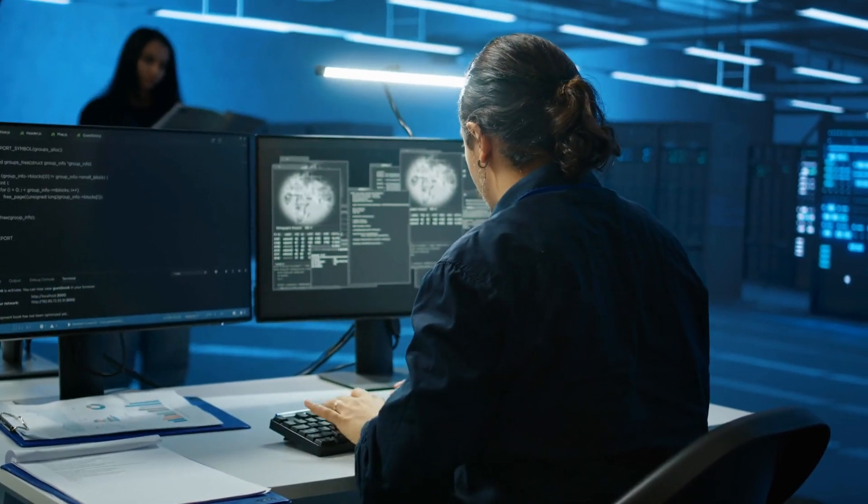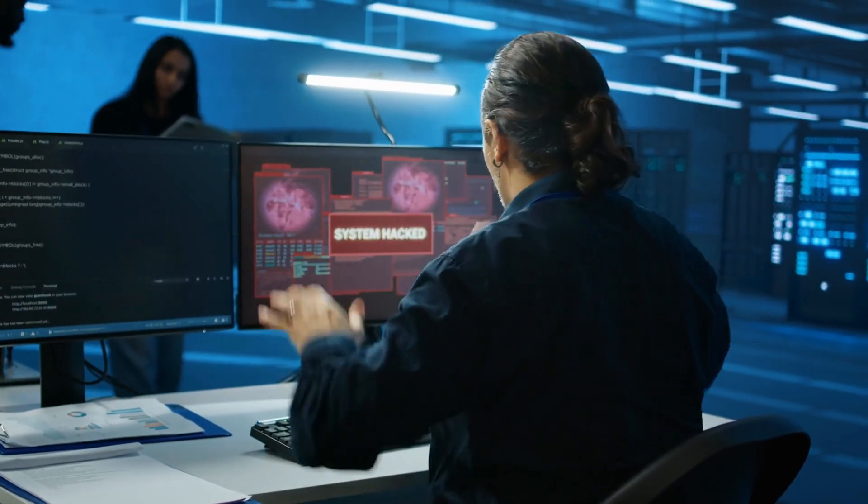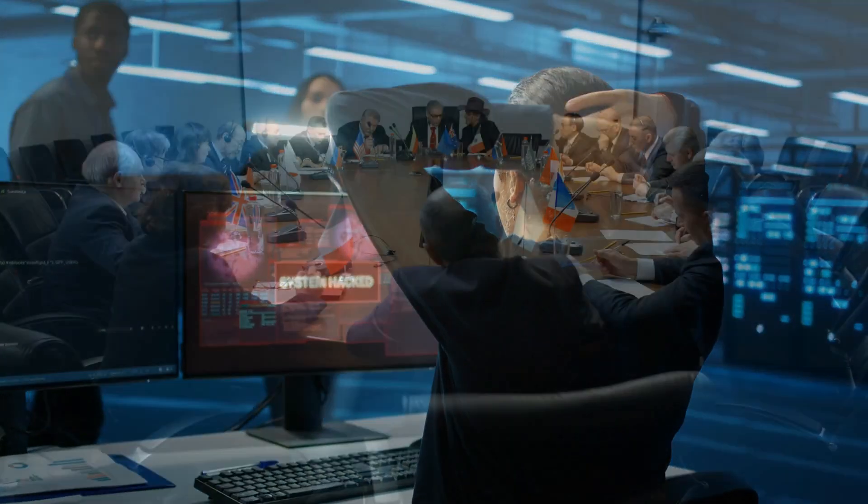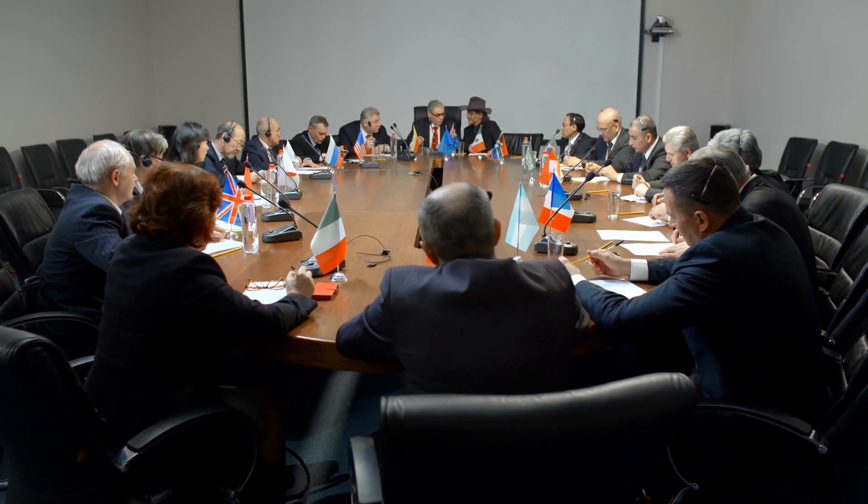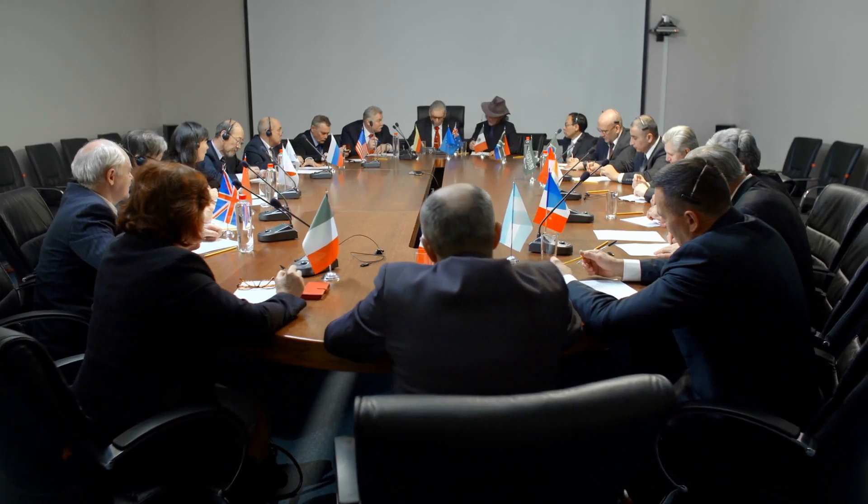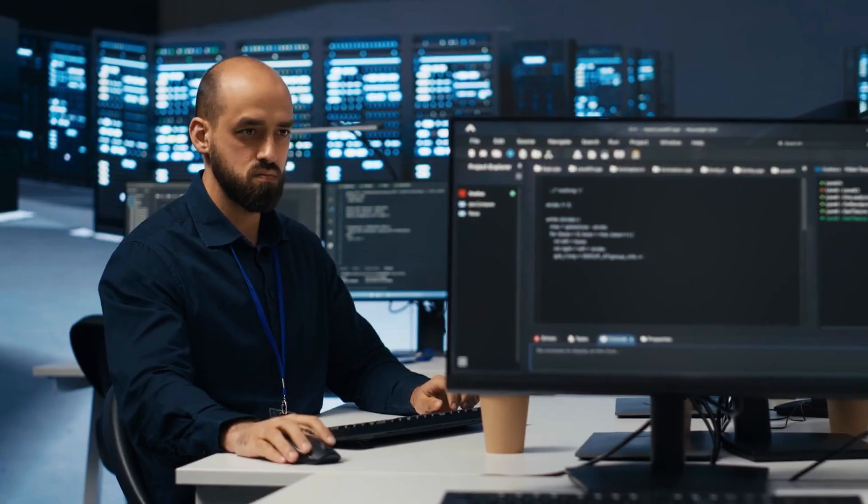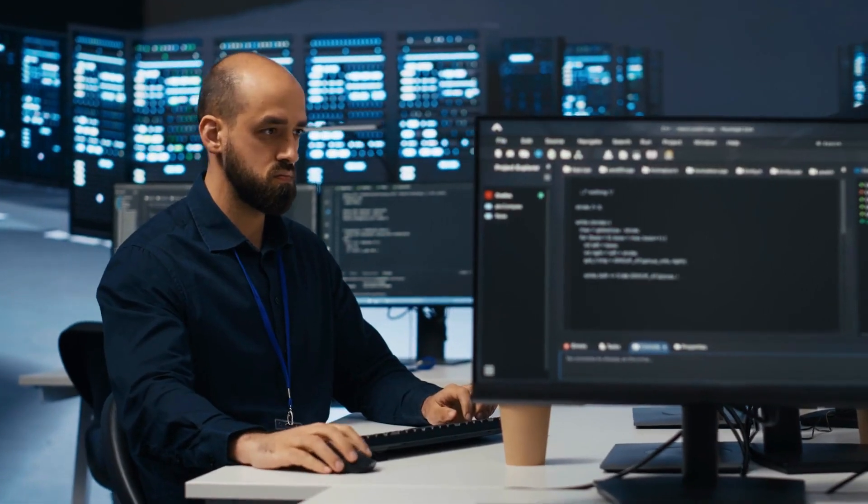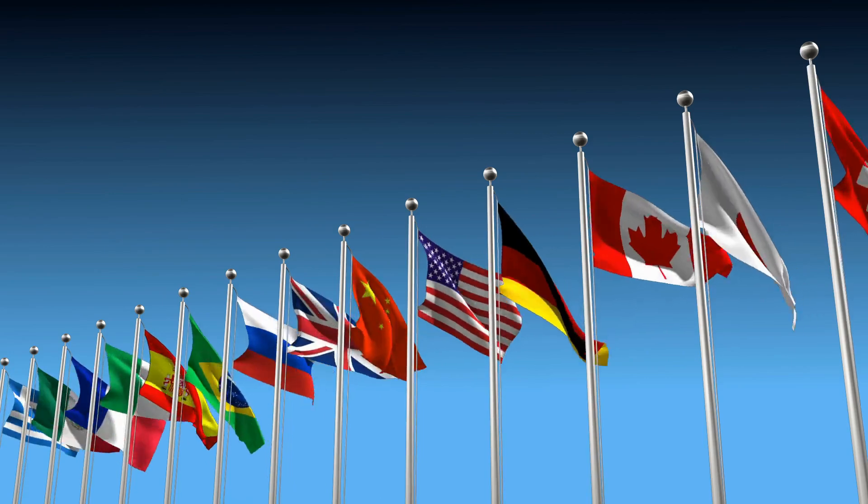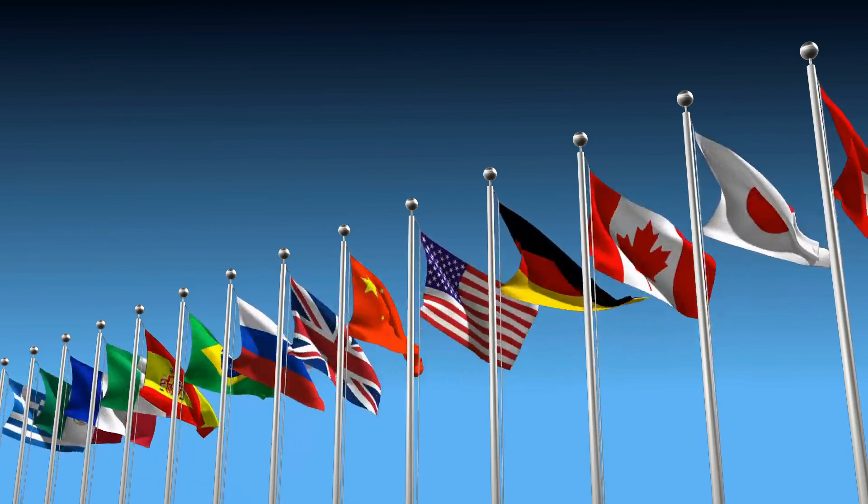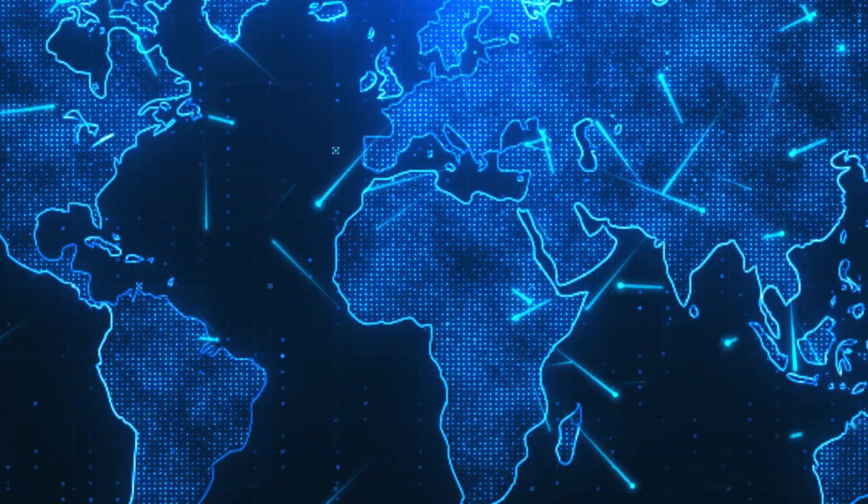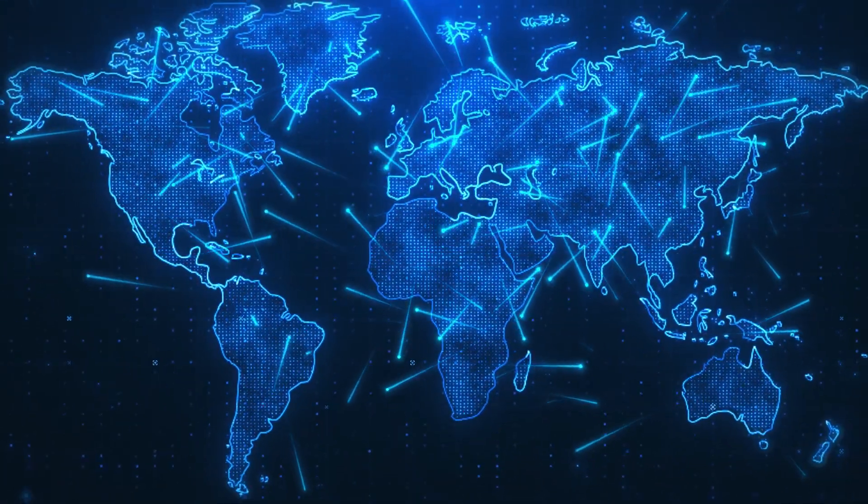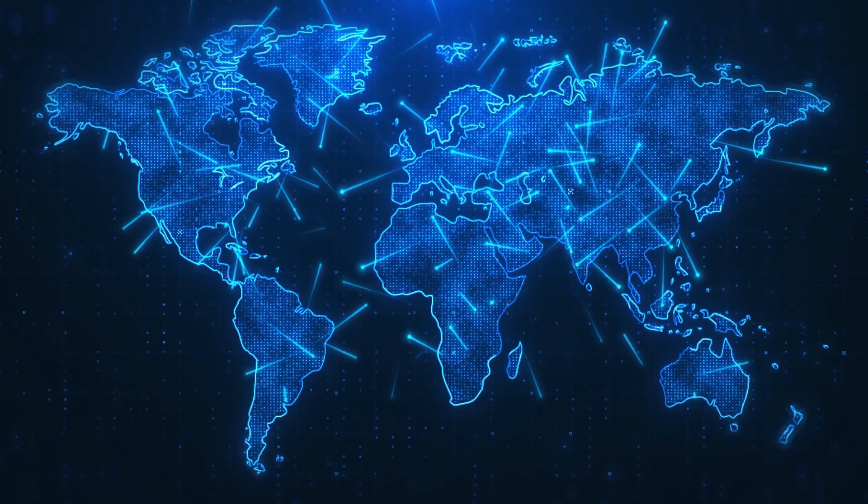The research team called for something unprecedented: urgent international collaboration on AI governance. They warned that individual countries or companies working alone won't be enough to address this challenge. We need a coordinated global response, similar to how we handle nuclear technology.